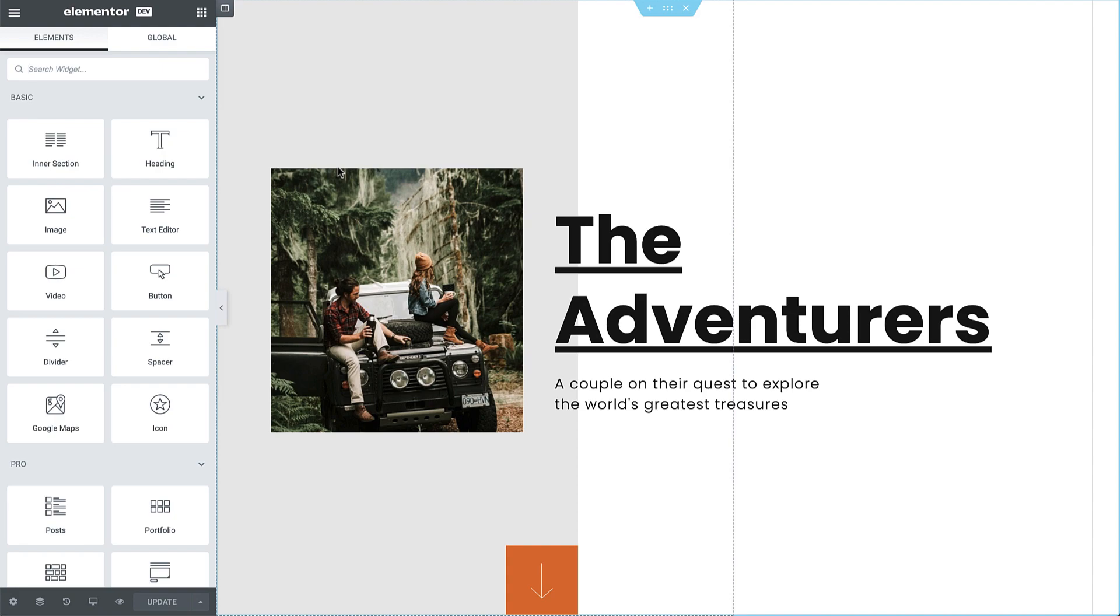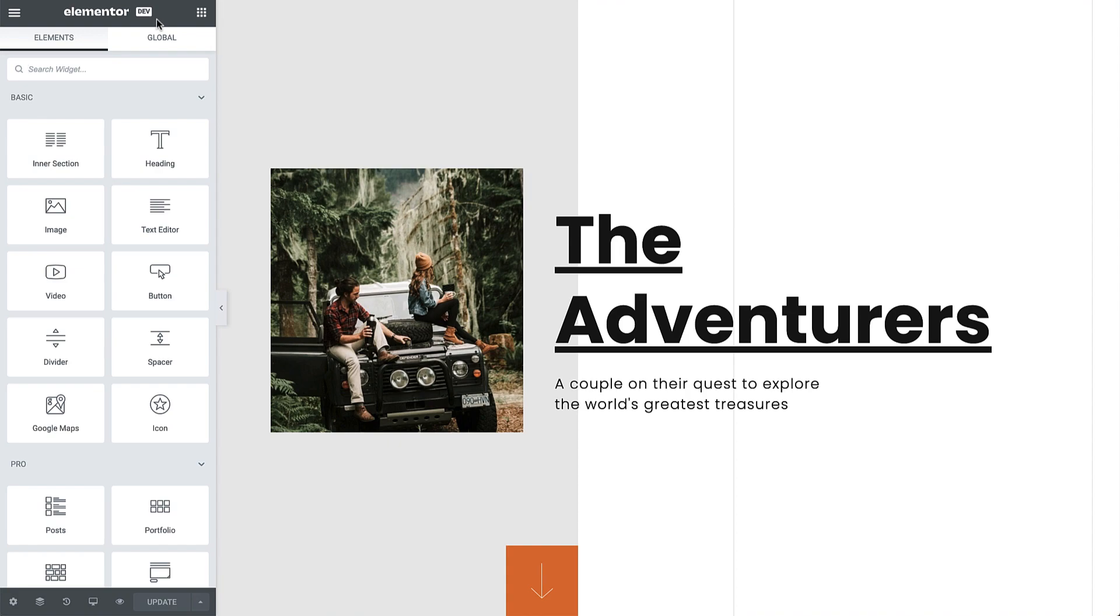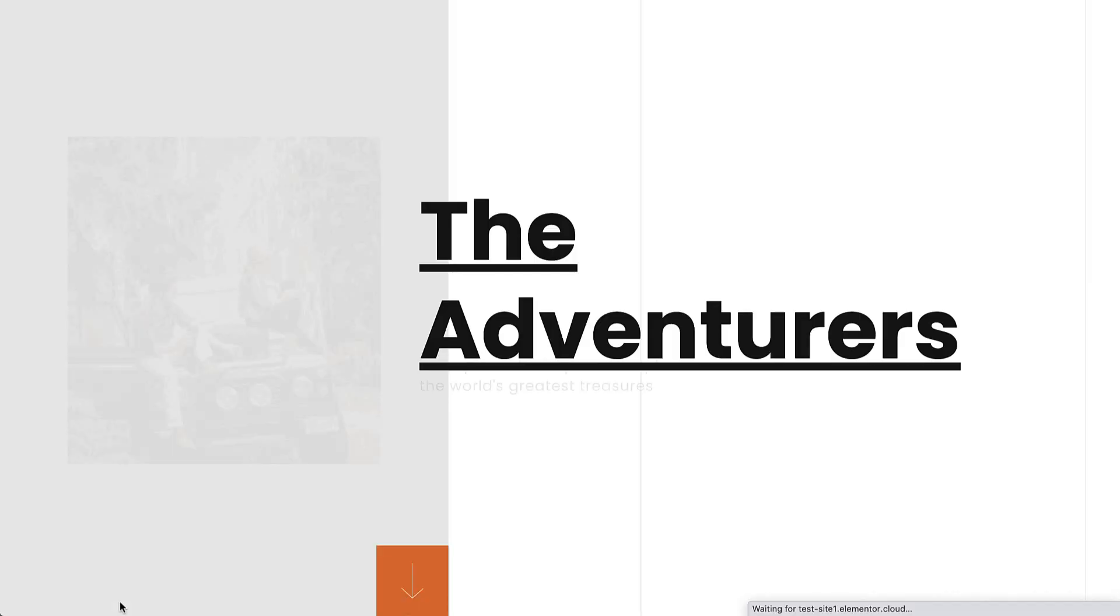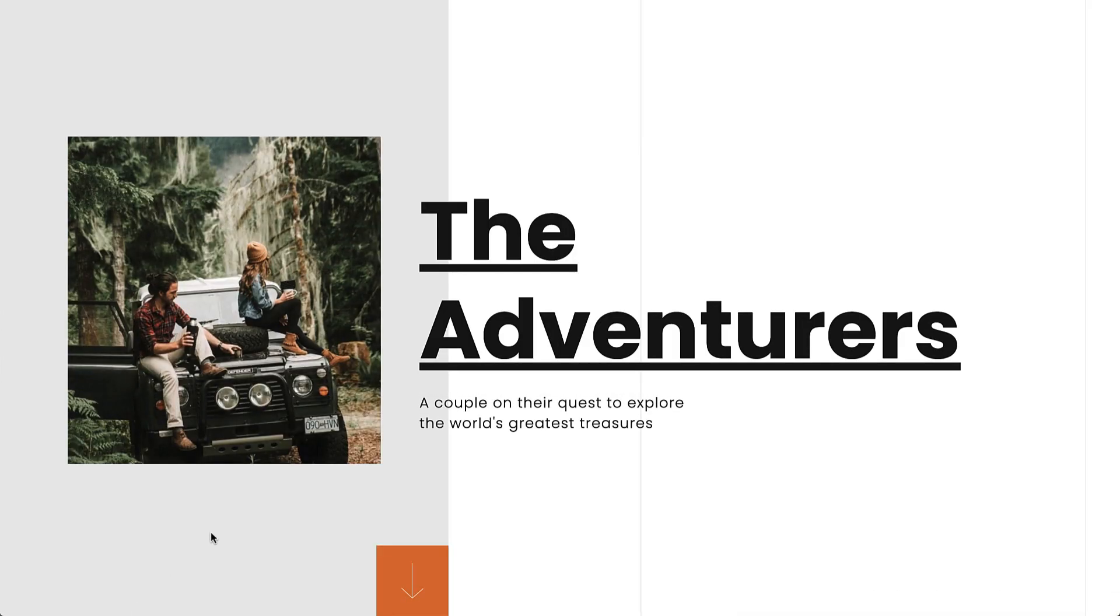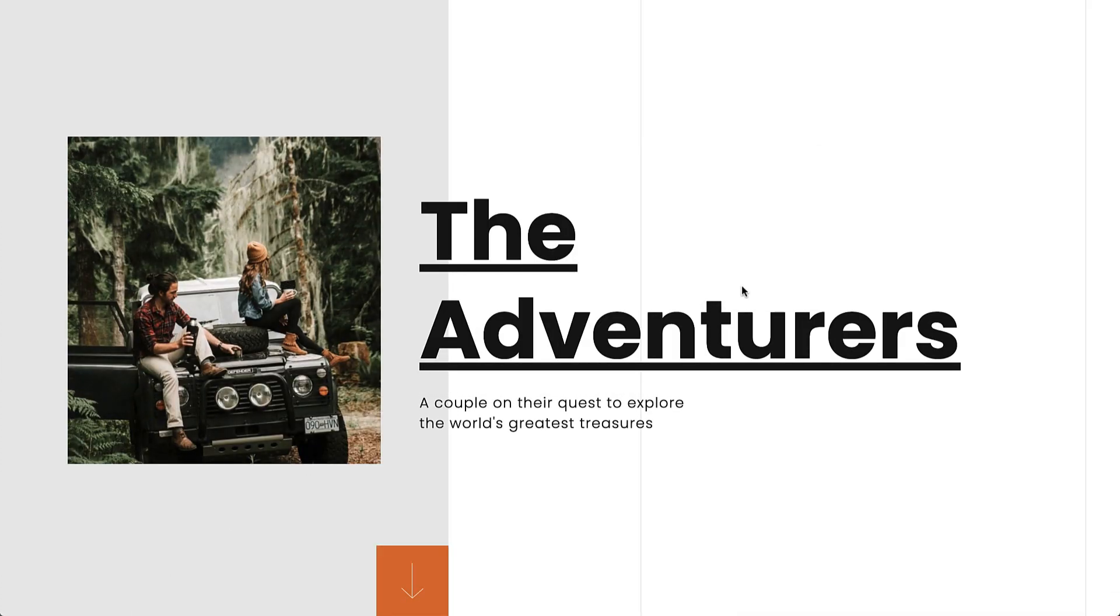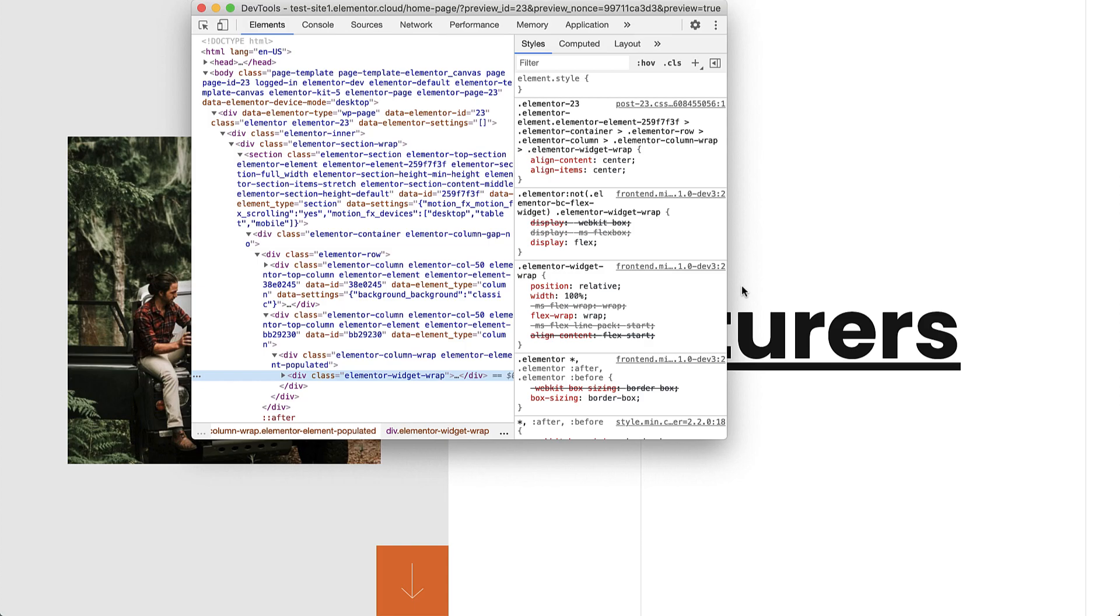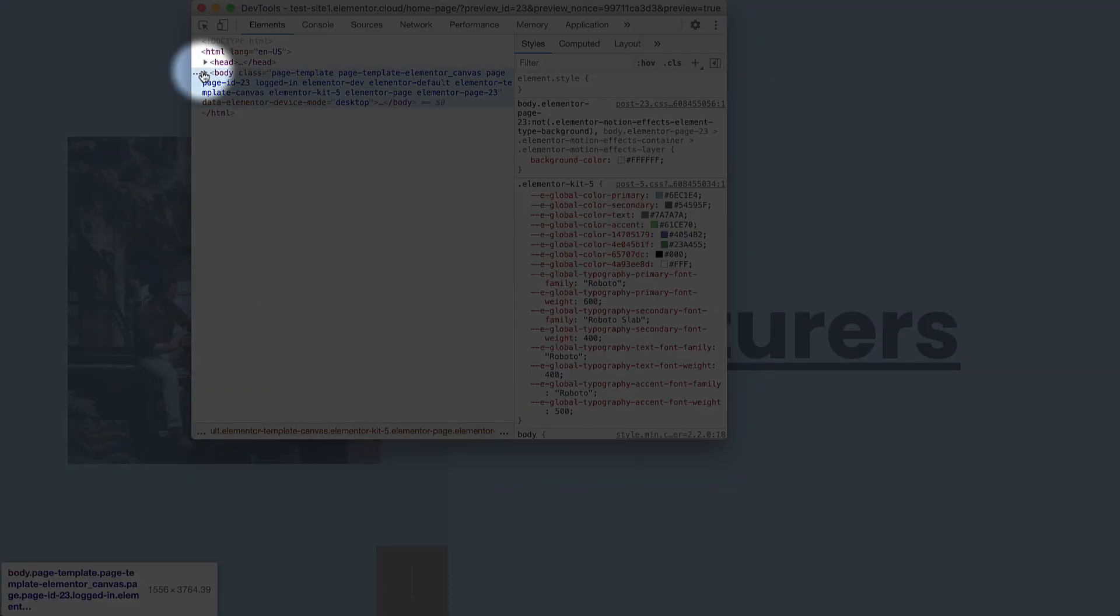Notice the dark top bar and badge in the Elementor editor, again reminding you that you are using the Developer Edition. Also, if we preview this page and open Inspect, you'll notice that the body tag now also contains the Elementor Dev class.